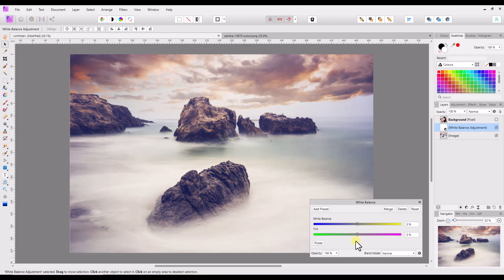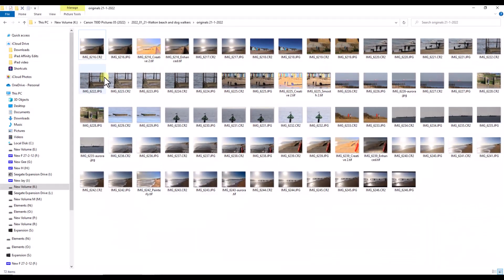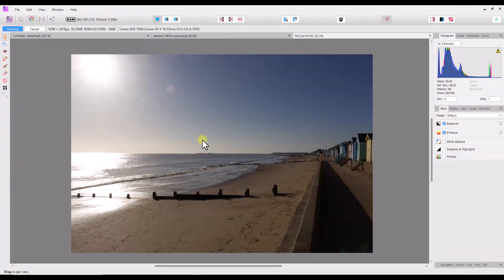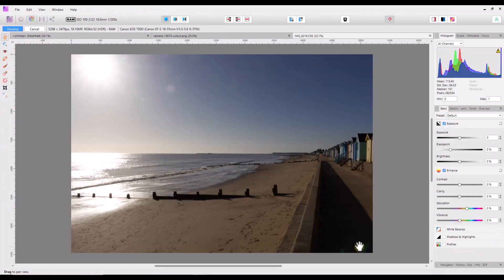Now I want to look at something slightly different, and for this I'm going to open up a raw file. This is a picture I took of where I live in Essex, Walton-on-the-Naze.